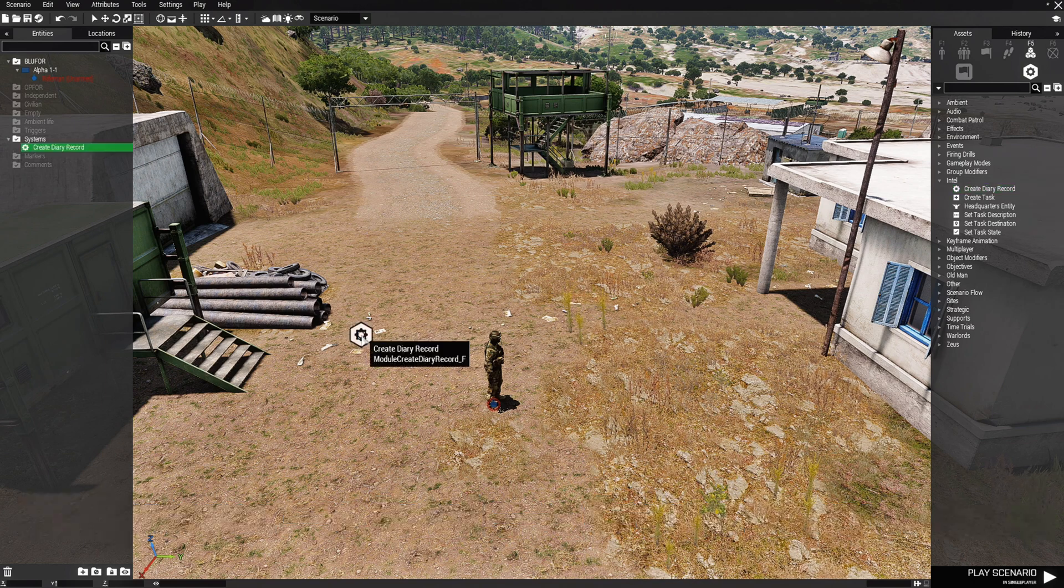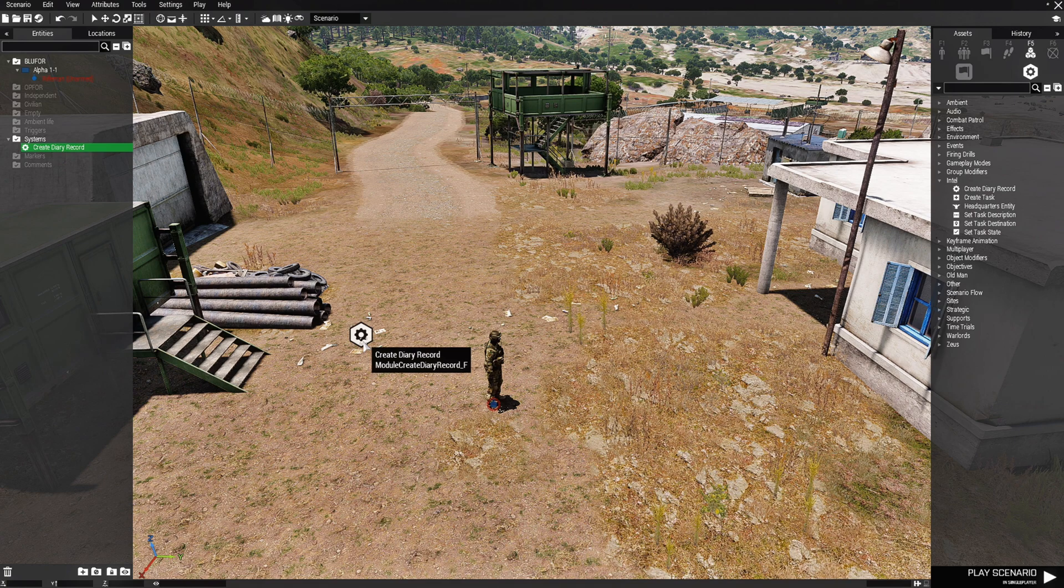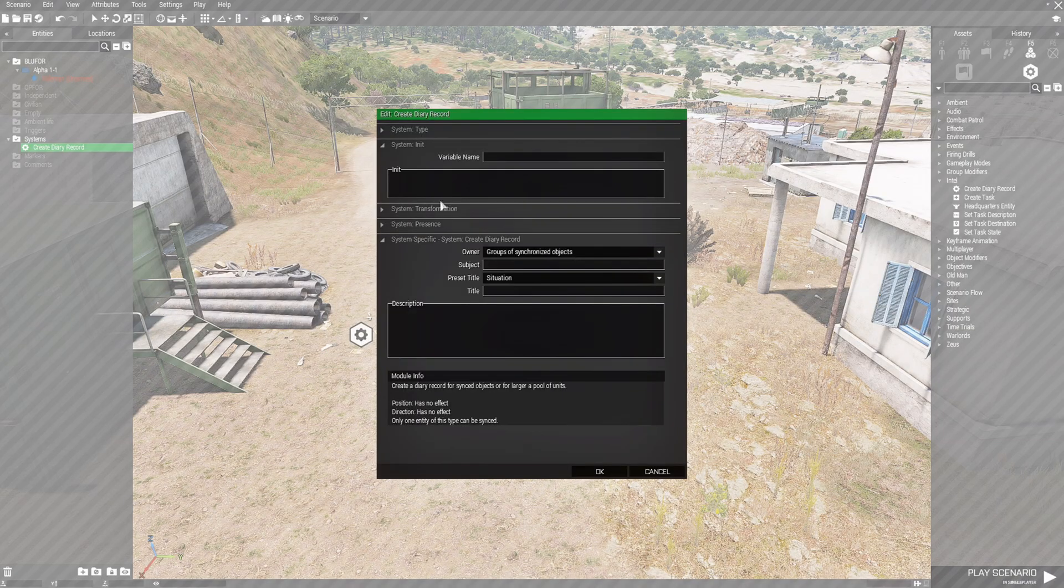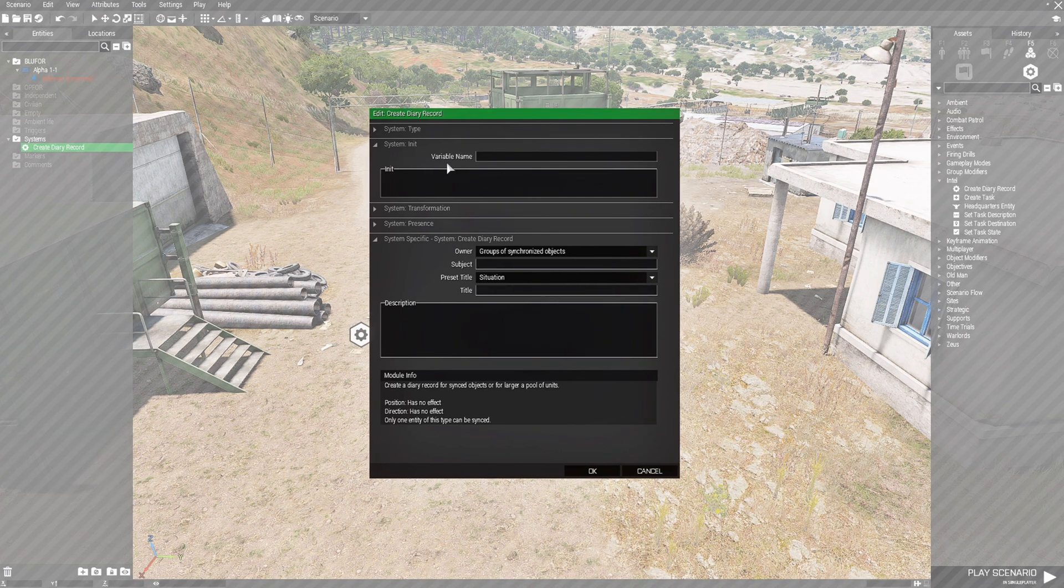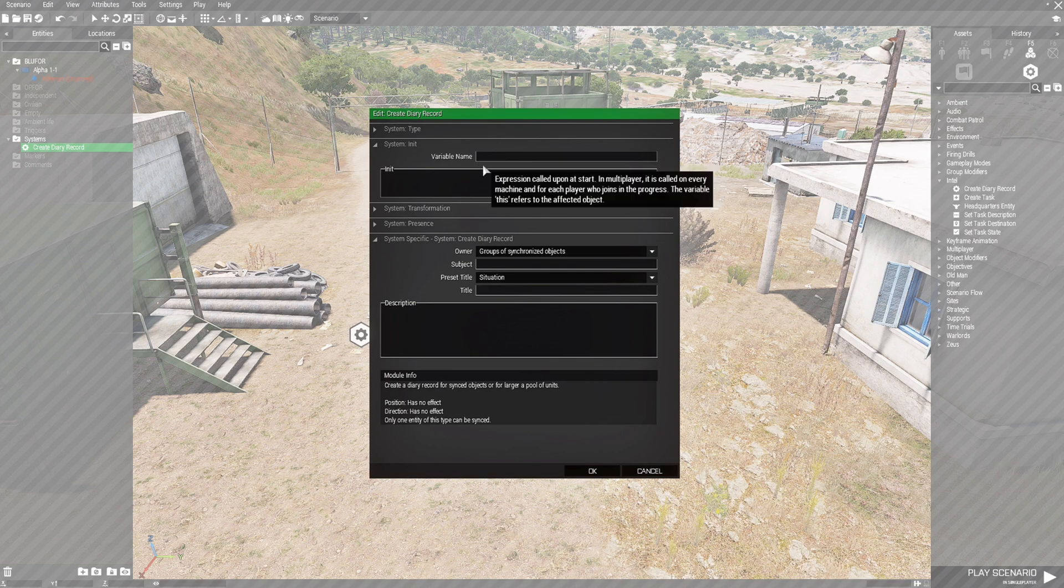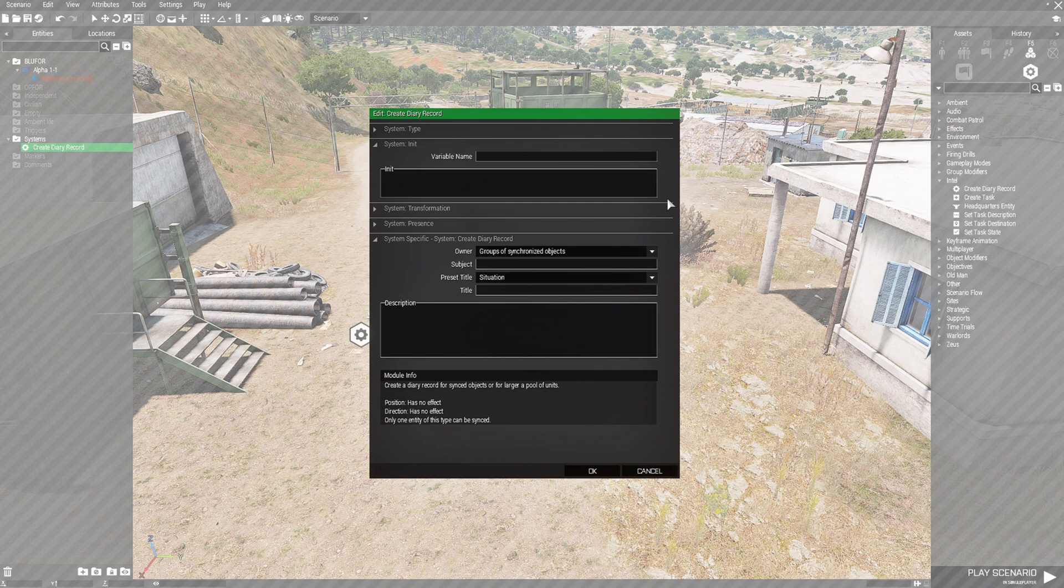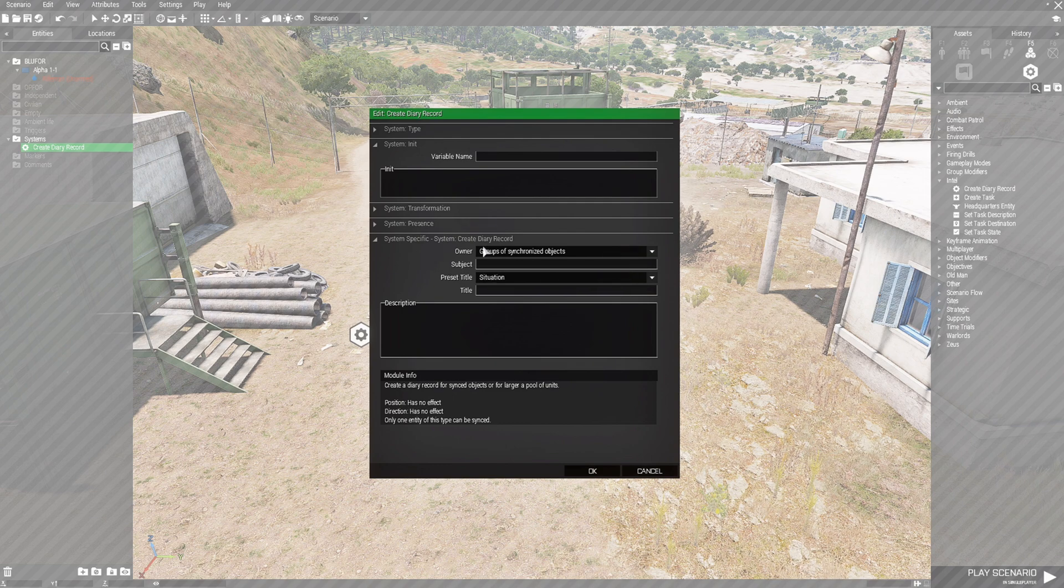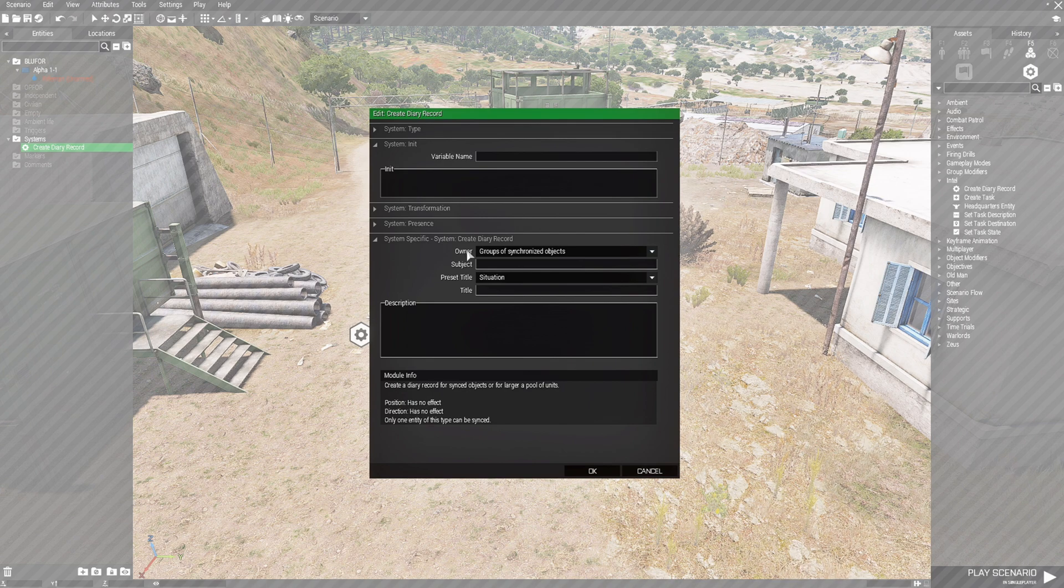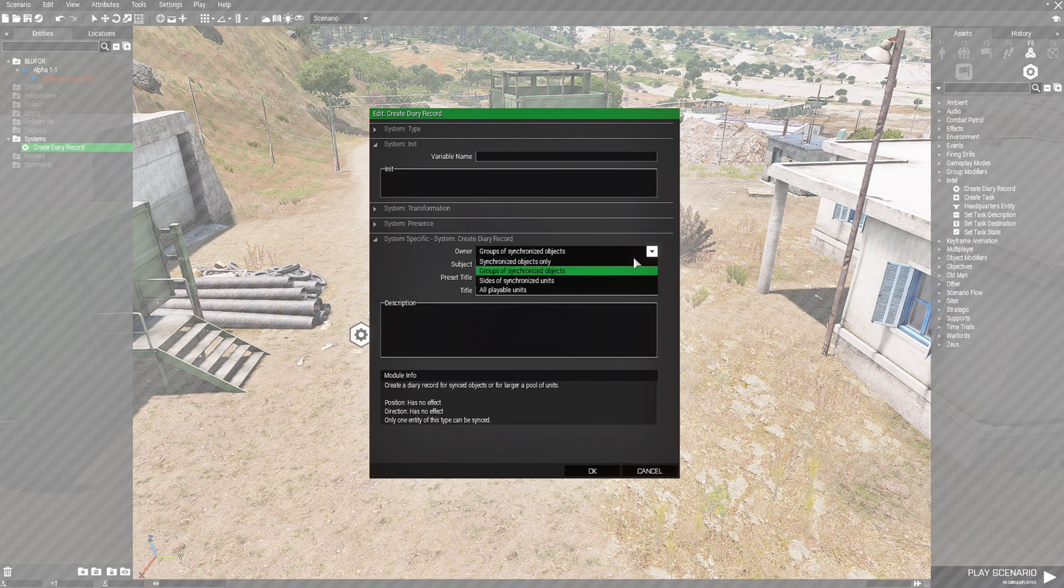You can click that little arrow and then in this list we have create diary record. You might already know how to do this, but there is a trick to this. Creating a diary record, all you have to do is just place the module on the map. Just double click it to open it. And let's go over it real quick. So you could use the variable name if you want. I never used it in the past, so I can't really explain how to use it. But let's go down to the system specific, create diary record. So the owner is basically who is or what is going to be using this diary record. If you click the arrow here, it'll give you a small list.